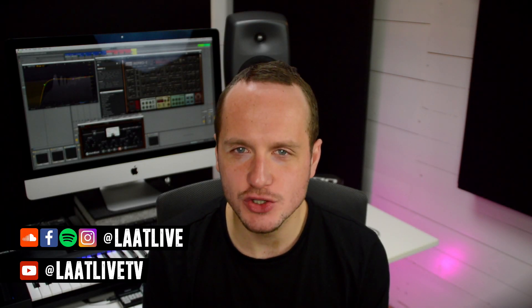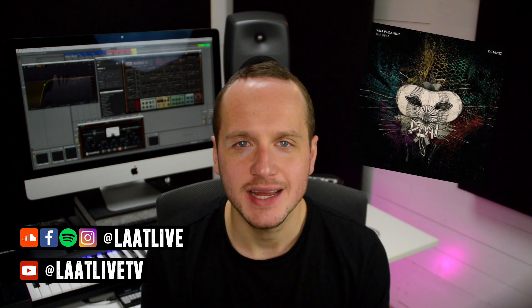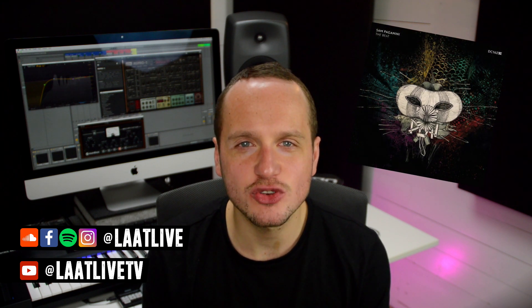In 2016 Drumcode released one of the hottest records of the year by Sam Paganini called The Beat. In this sound design tutorial I'm going to show you how to create those chords that you hear in the beginning of the track.